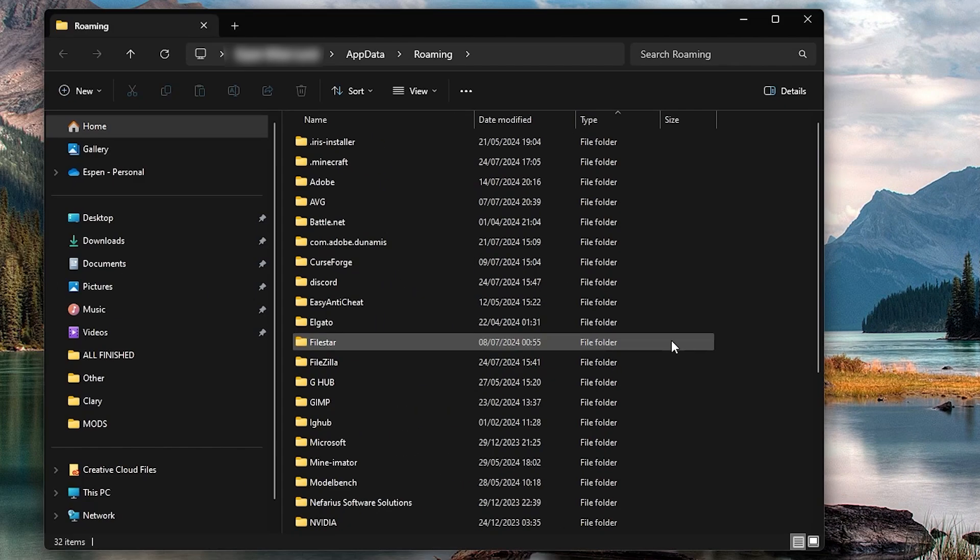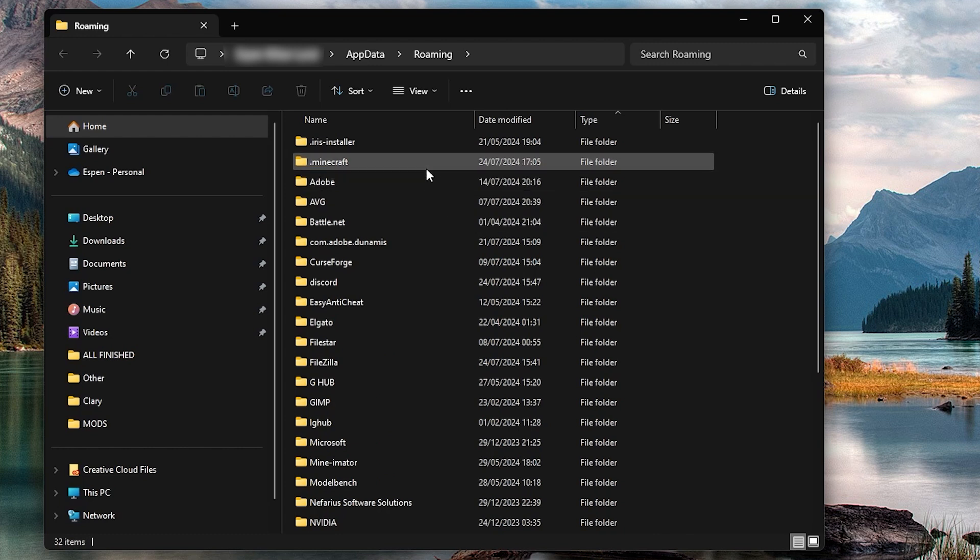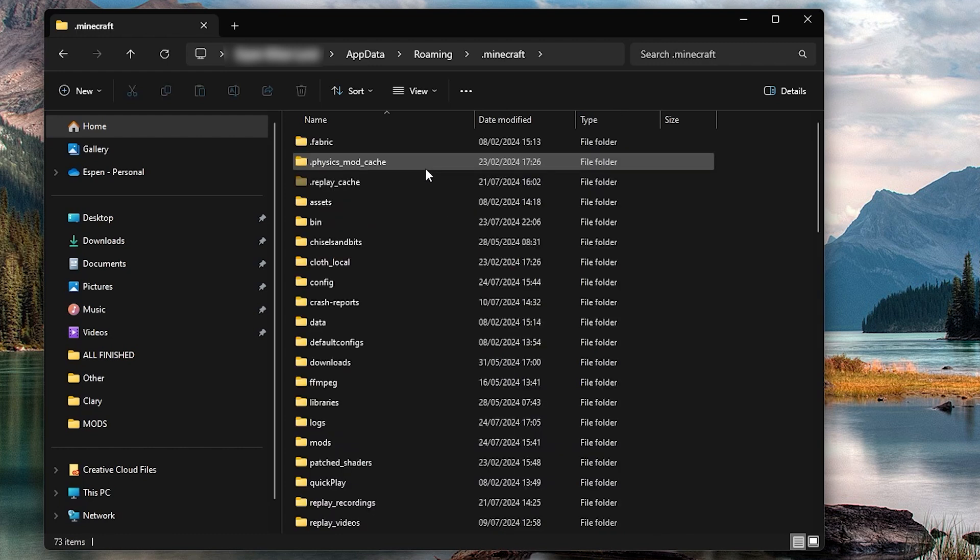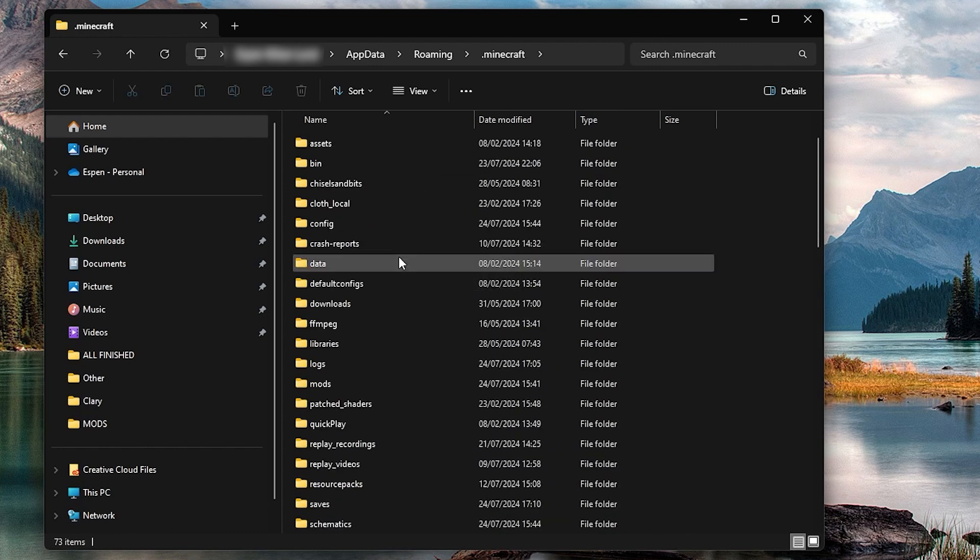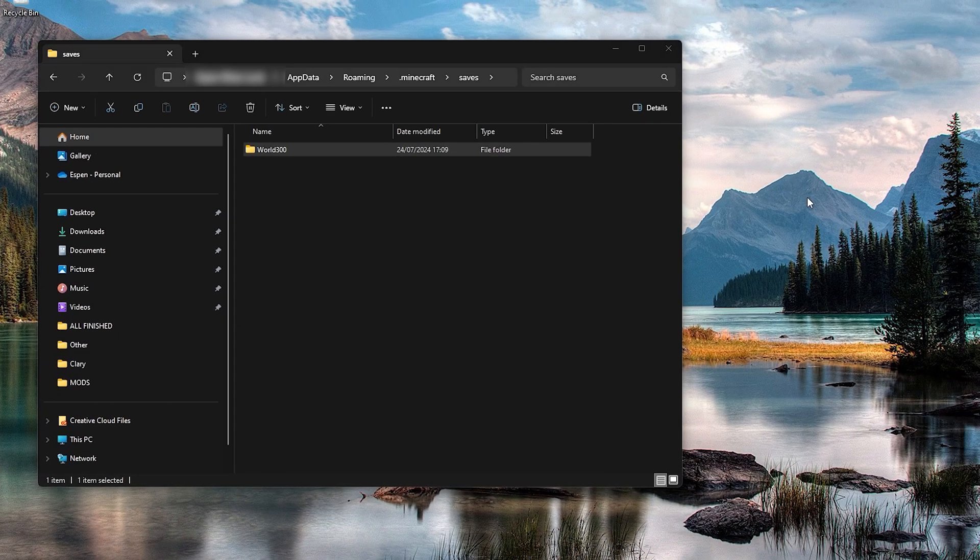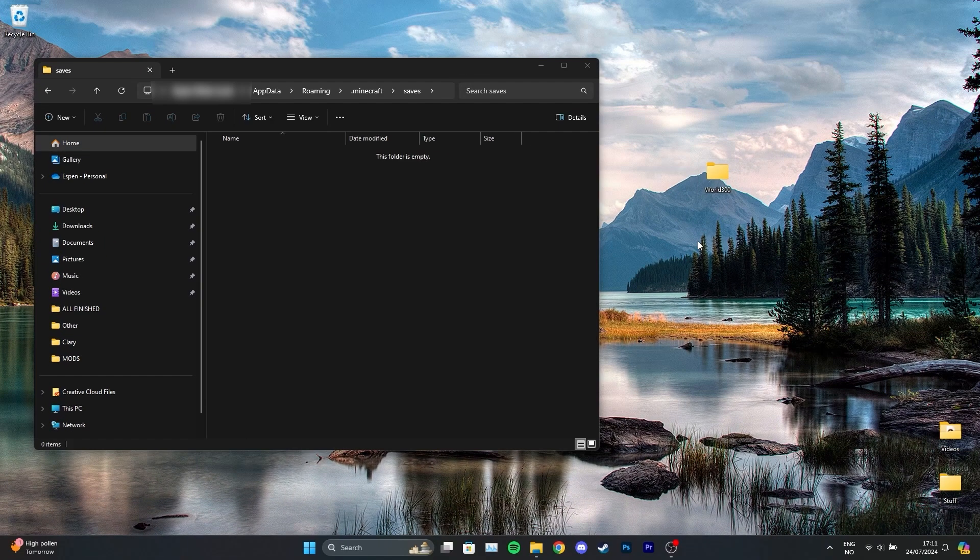This will open up a Files Explorer window with various folders, but simply focus on opening up the .minecraft folder. Then open up the saves folder and there you'll see all of your saves and their names. For example, I can see my save here so I'll be dragging it onto my desktop for later use.